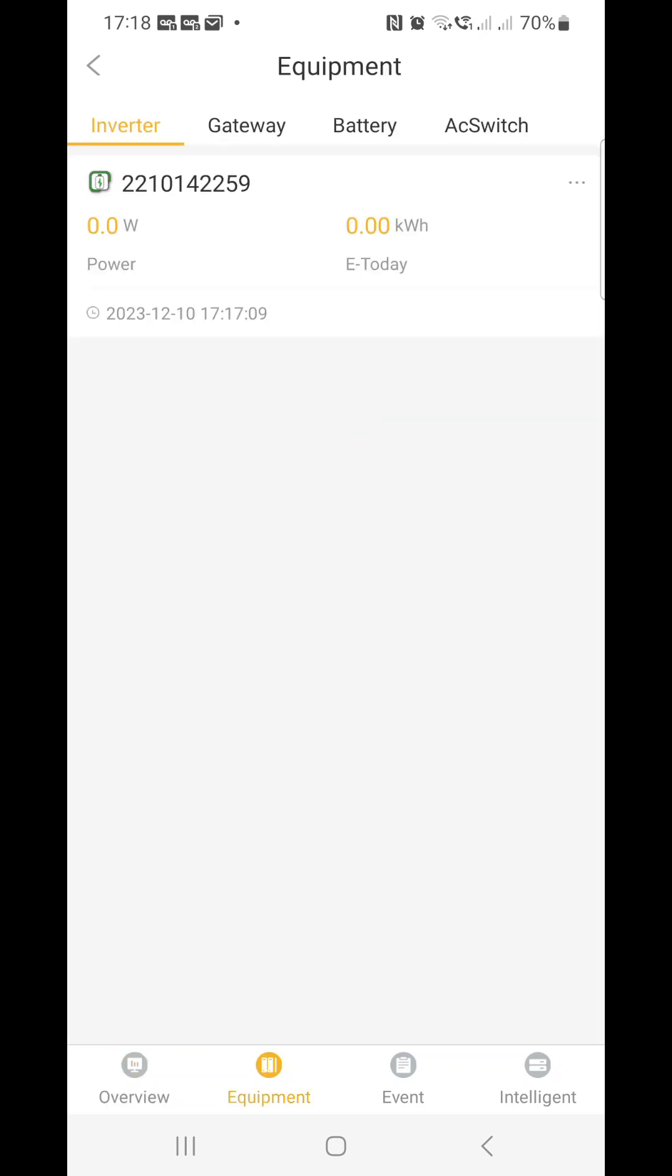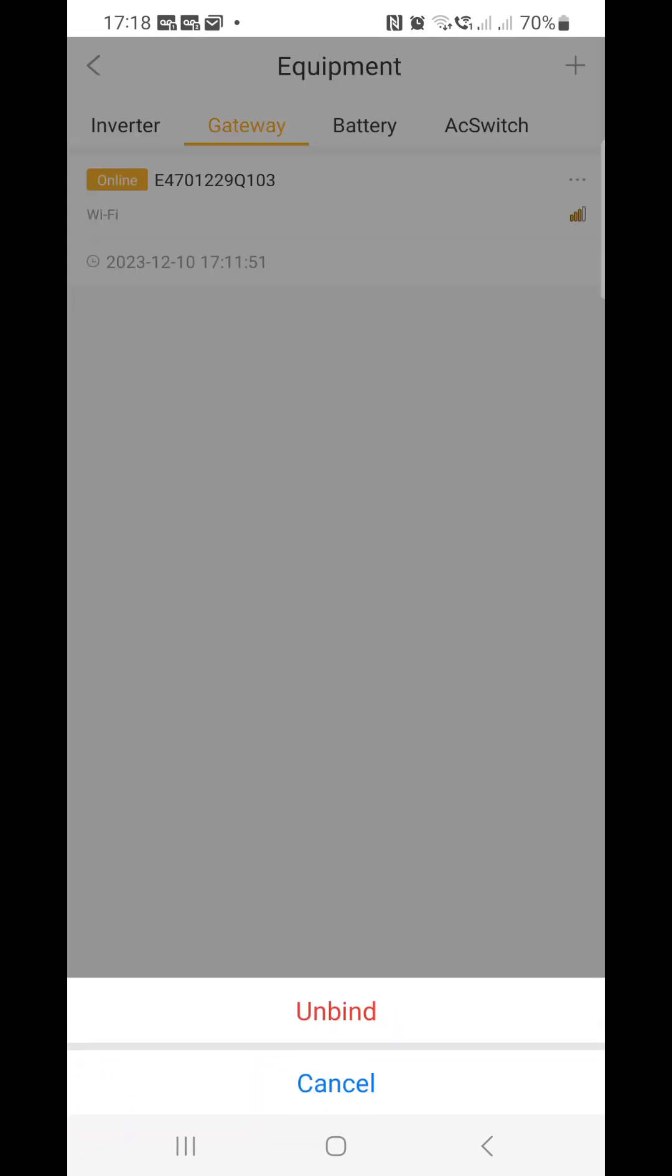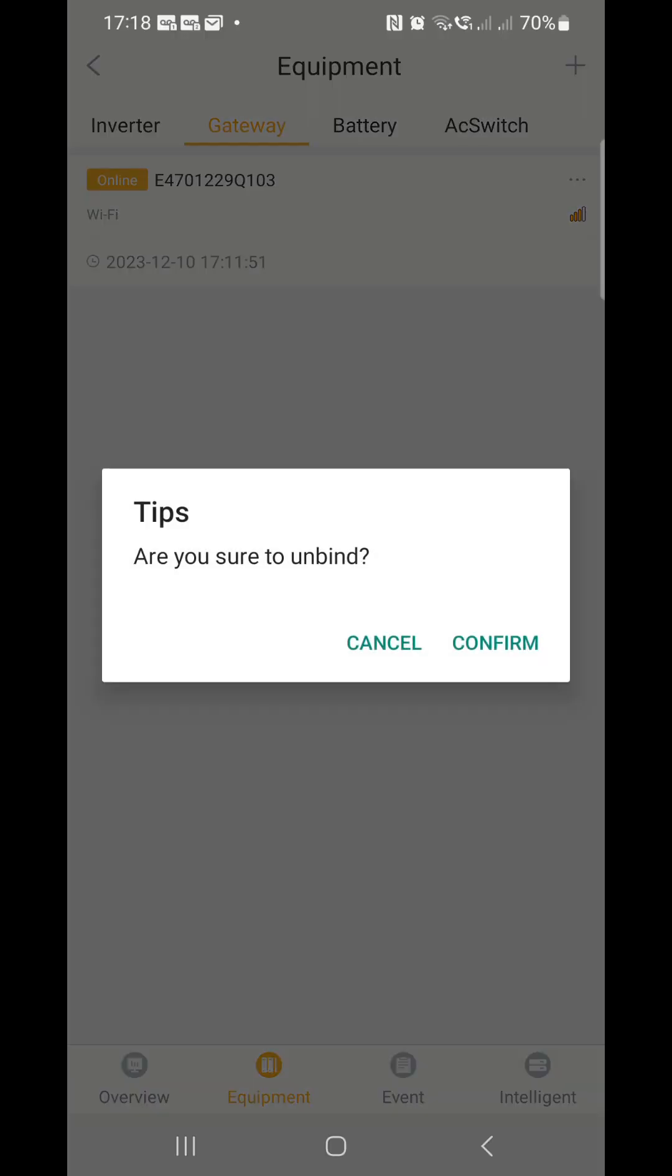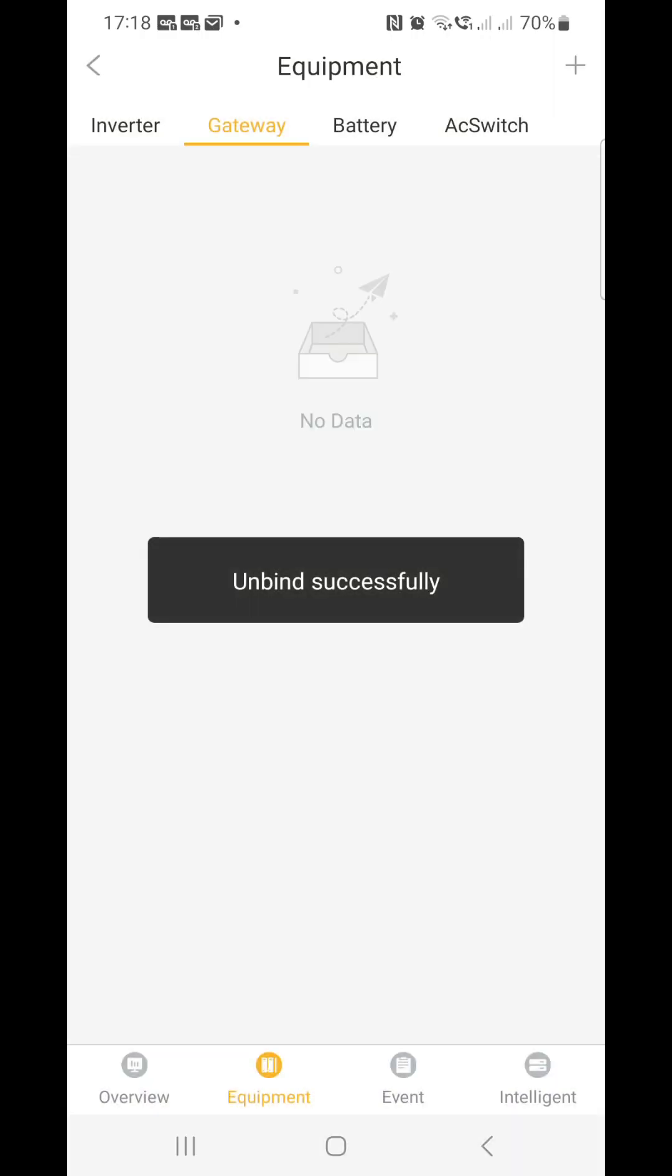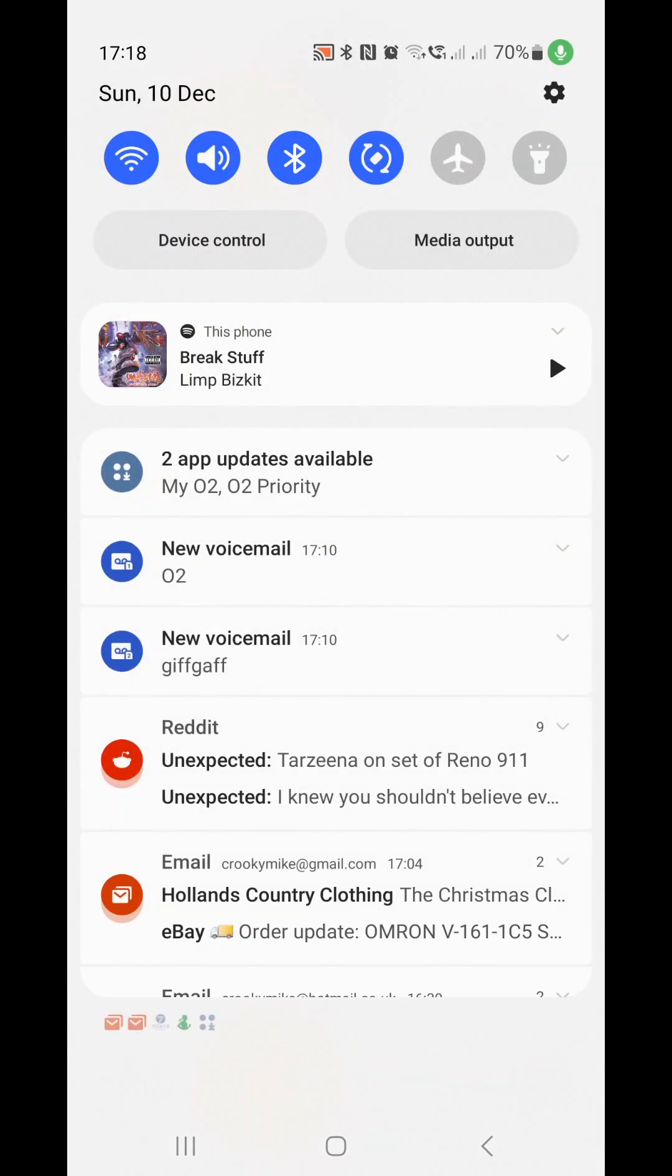Go to inverter, into equipment, then gateway, then three dots, and click on bind confirm. Okay, so that's going to make your dongle be open to get a new Wi-Fi.